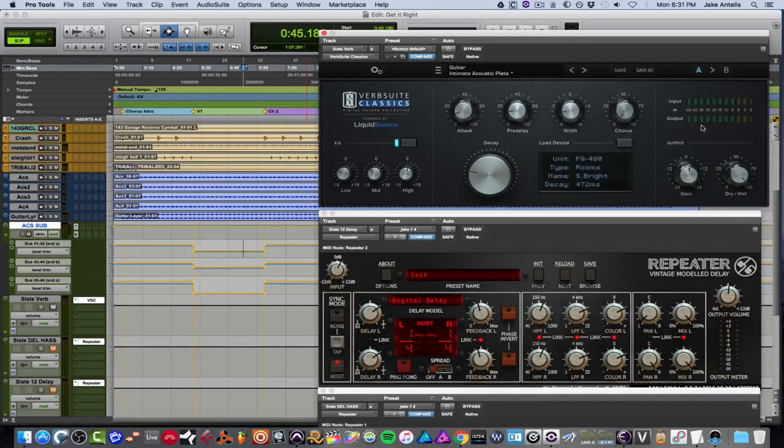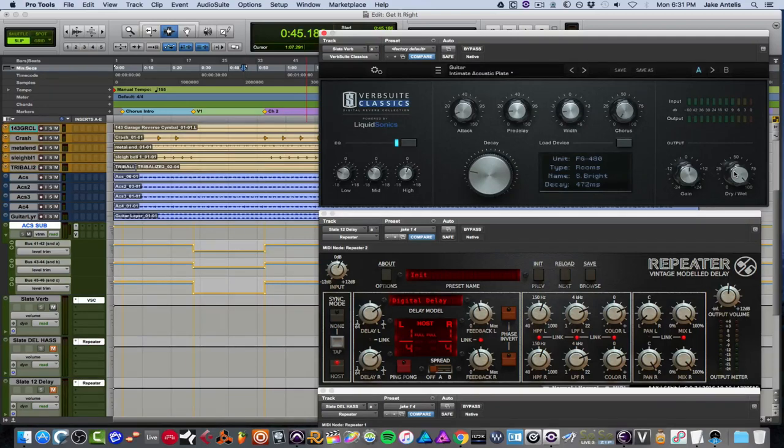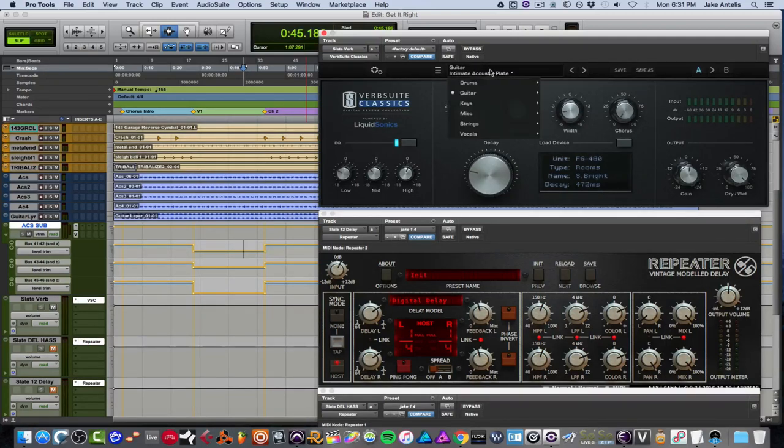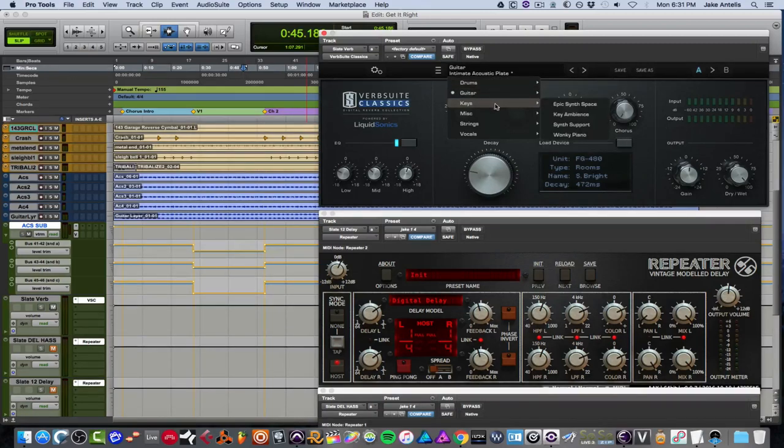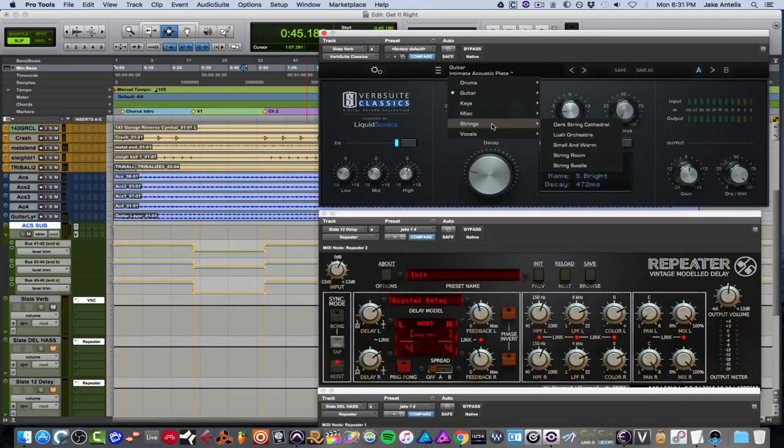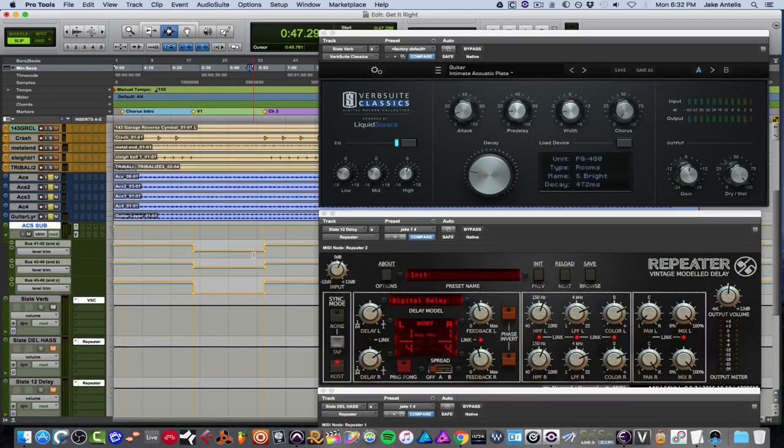And over here, we have input and output meters. You have your gain for the reverb on the output. And you have a dry and wet. So if you want to do parallel processing, you could do that. But in this case, I have my effects on a bus. So I have it all the way wet. That way, I can use the send to tell it how much I want. And of course, on top here, you have some presets with all these parameters set to a certain thing, which is cool when you first get something to kind of go through and see how they're setting up some sounds.